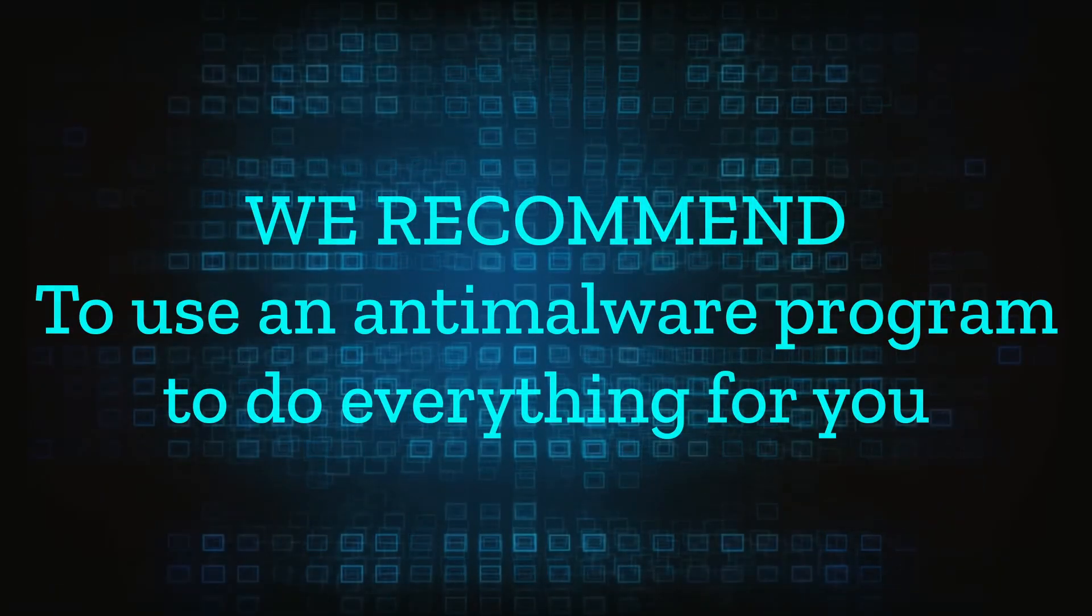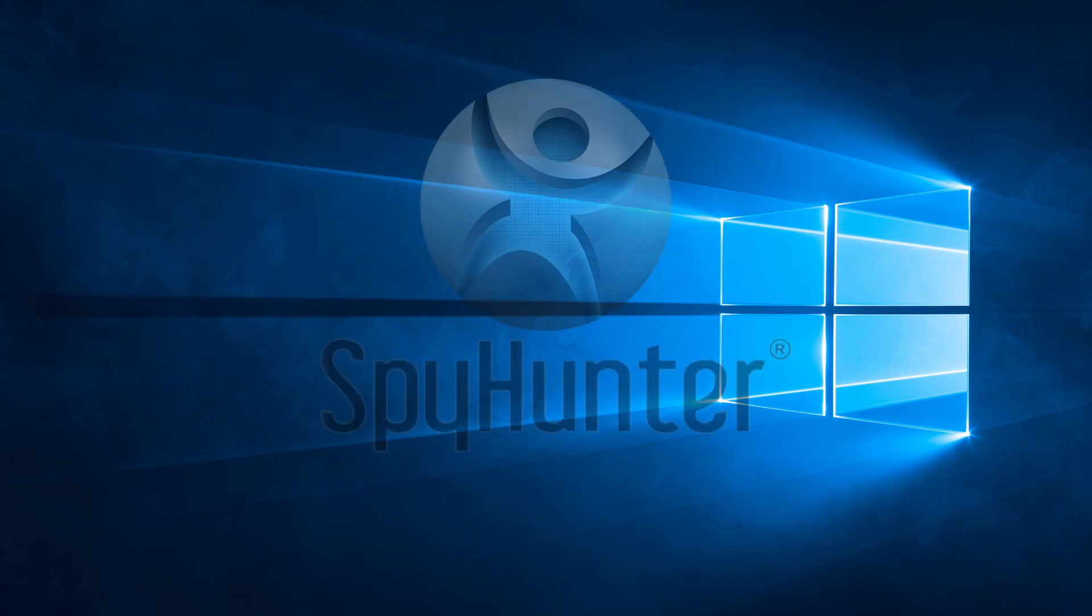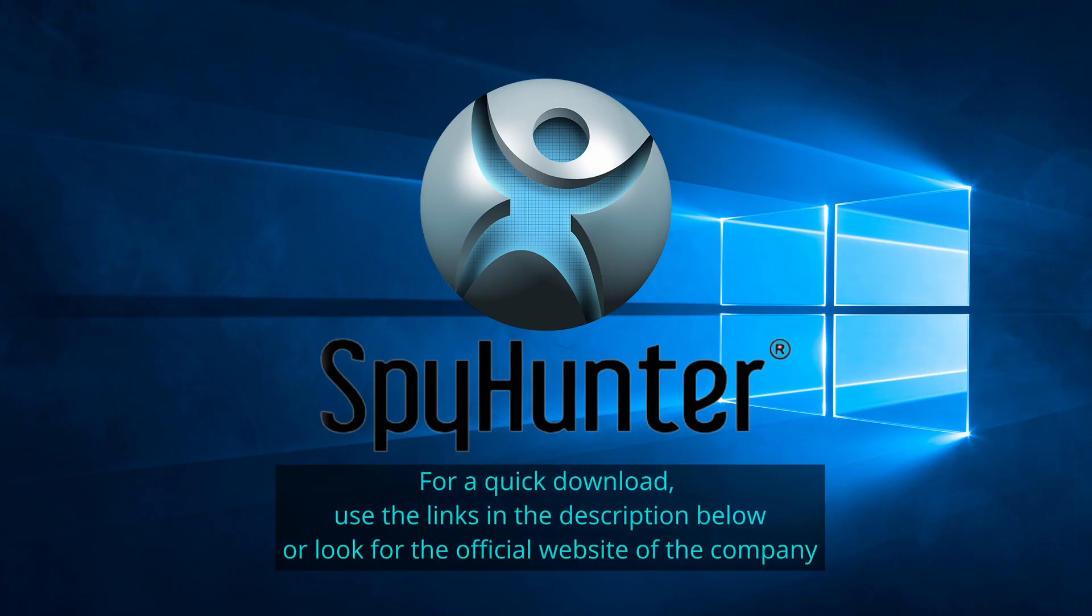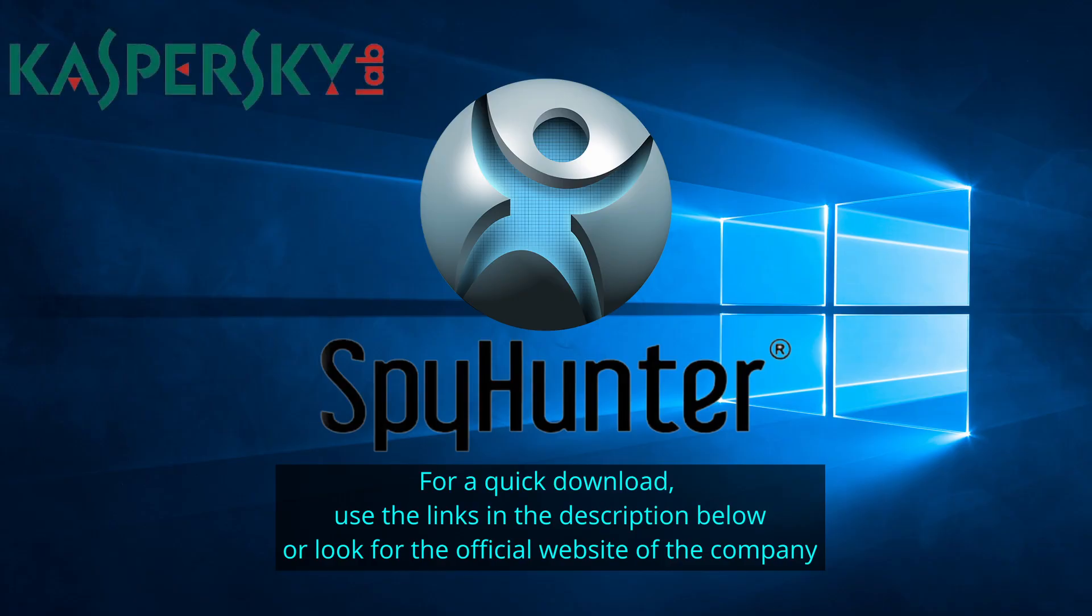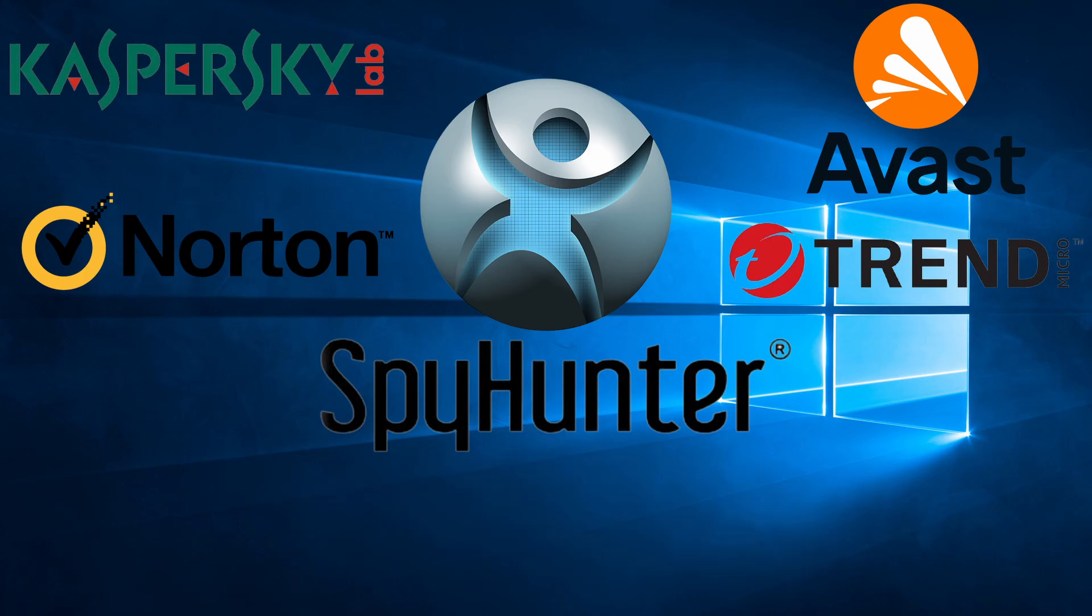We recommend installing an anti-malware program to do everything for you. Our top recommendation is SpyHunter which offers a free trial period. We recommend trying SpyHunter first before the other programs because we use it for our testing and it has the best odds to remove the malware. We've linked the program below alongside several other reputable antivirus solutions.